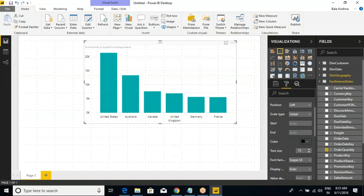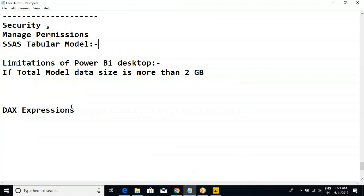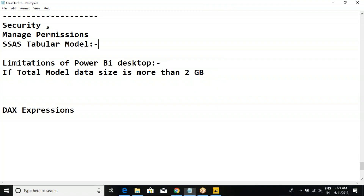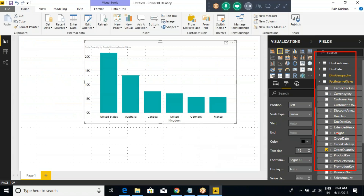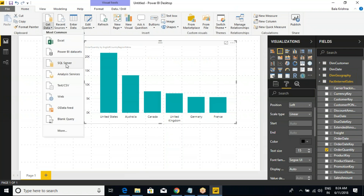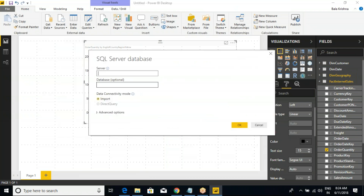I'm just taking a simple report. We are talking about the limitations of Power BI Desktop. As I explained on the demonstration on day one or two, there are certain limitations. For example, if you take four tables and the total data size exceeds more than 2 GB, then we cannot bring one more table in. For example, if you get data from SQL Server and the table has more than 2 GB of data, we cannot pull that data into Power BI Desktop.